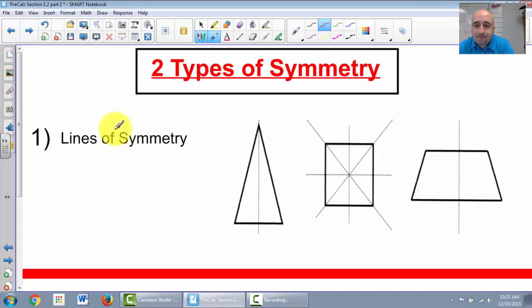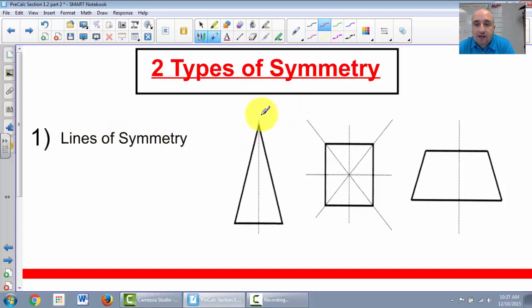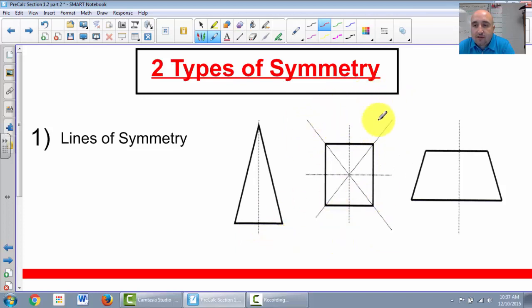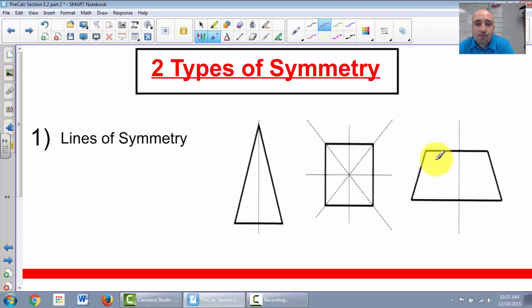So, types of symmetry. There are a couple of different types. There are lines of symmetry — if you cut this triangle in half and fold it, it will look exactly the same. A square has four lines of symmetry: both diagonals, straight up and down, and straight left. If you fold it on that line of symmetry, it will match up perfectly on either side.